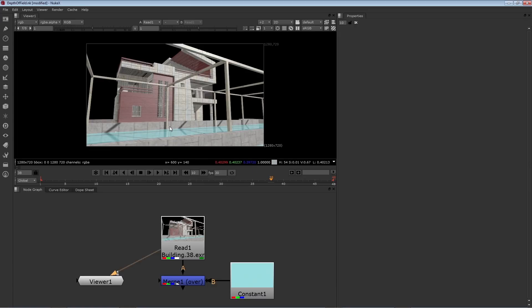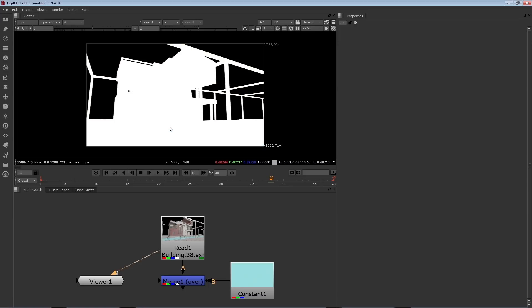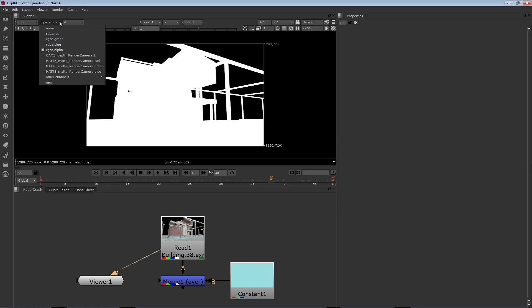Now normally if you press the A key inside your viewer, you'll see the alpha channel. There's the alpha. However, if you change the second menu here from RGB alpha to another channel, like the Z channel, you can see it right there in the viewer.